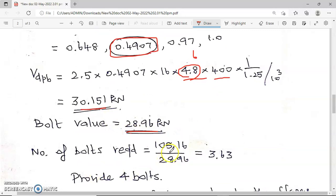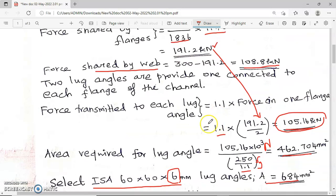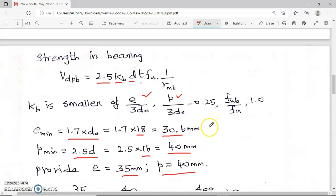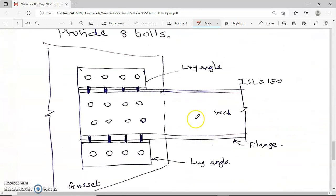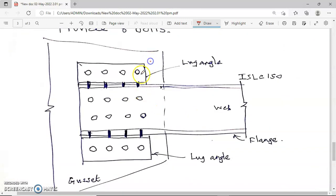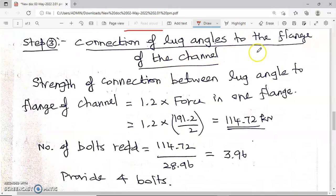Number of bolts required equals total force on the connection divided by strength of one bolt. The force on one lug angle is 105.16 kilo Newton; dividing by 28.96 gives 3.63. Therefore provide 4 bolts. So the connection between lug angles and the gusset plate uses 4 bolts at top as well as at the bottom.